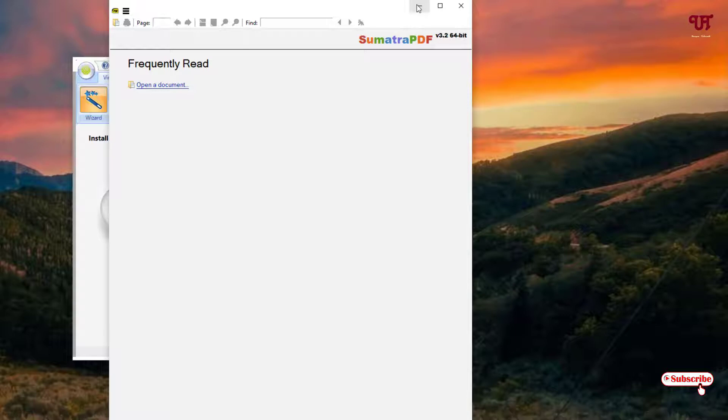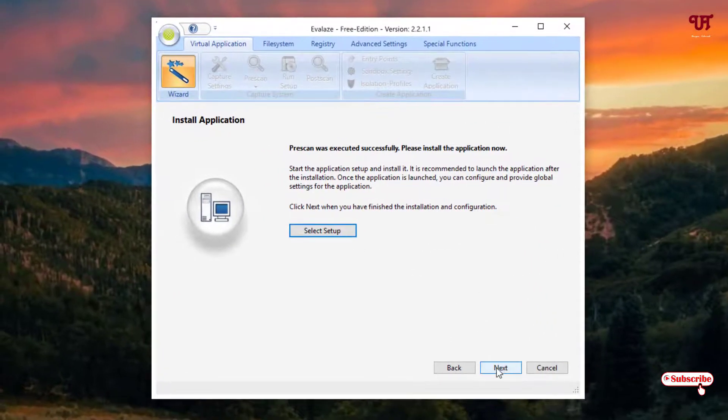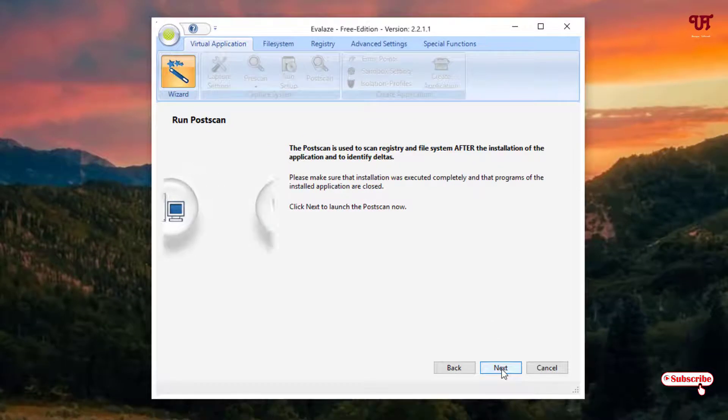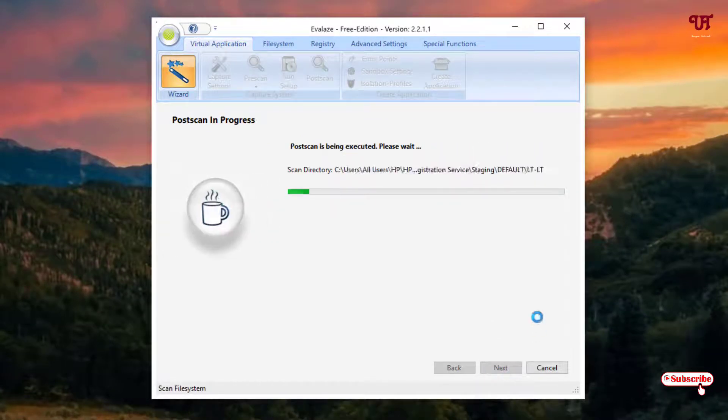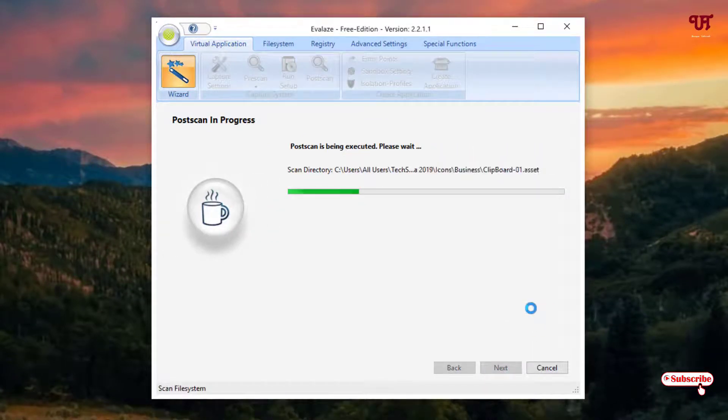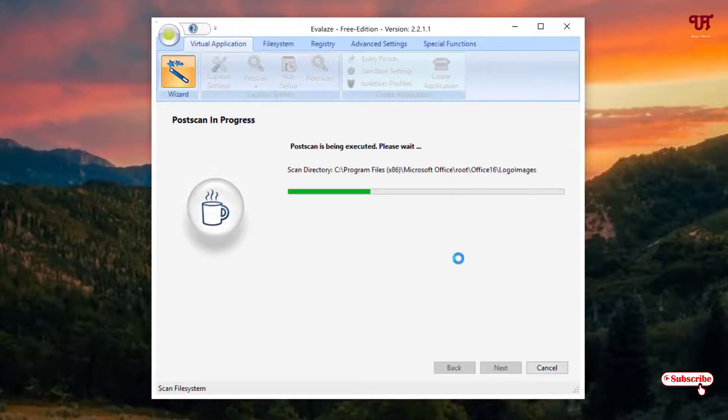It's being installed now, so what I will do, just click on next, click on next. Now it will rescan again. Just wait for some minutes until the scanning gets complete.